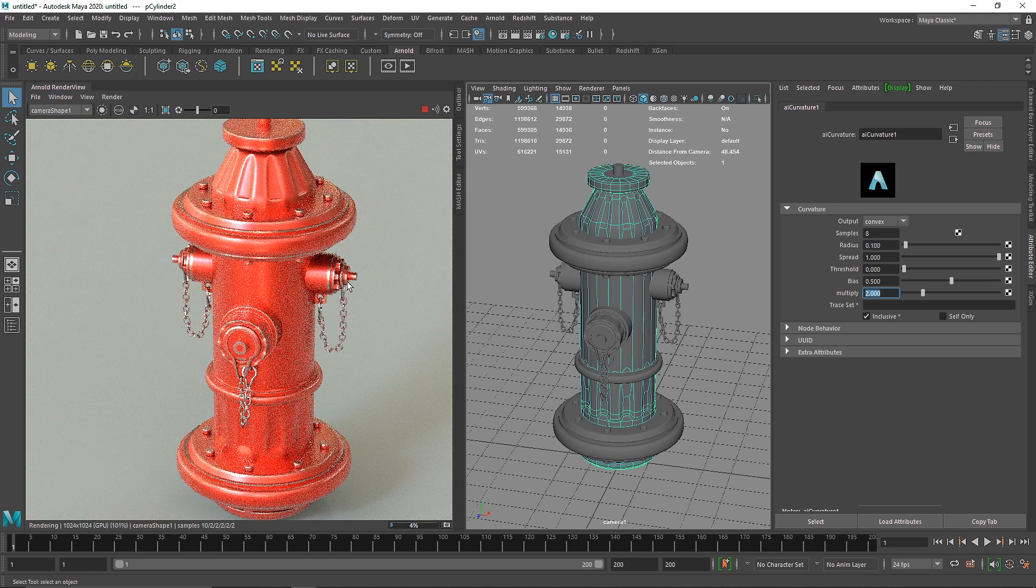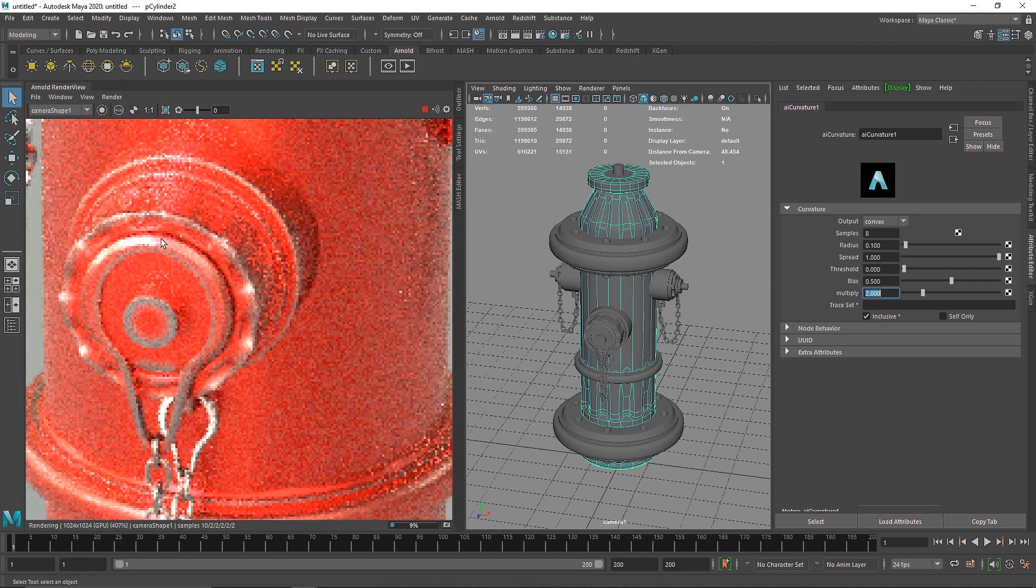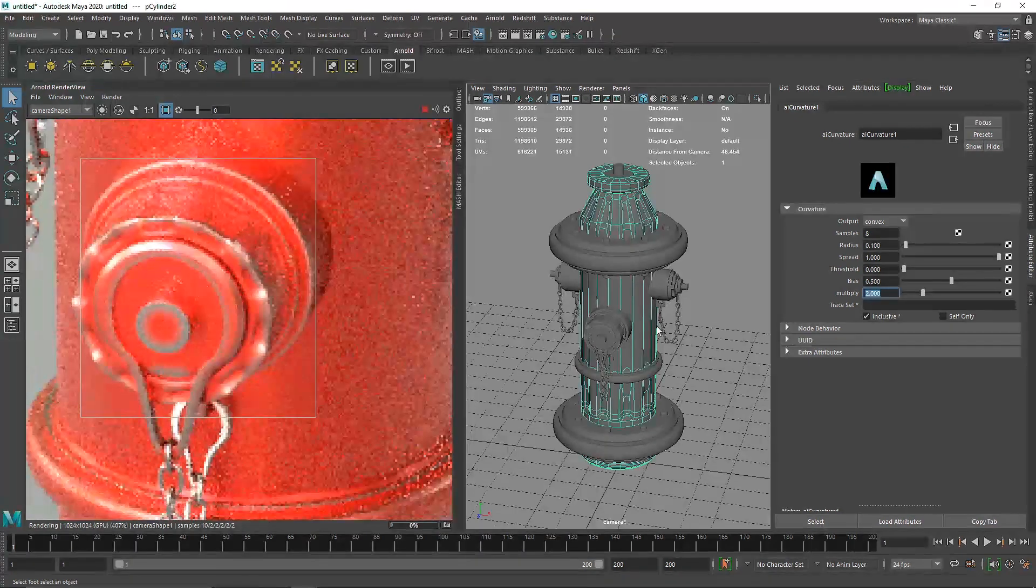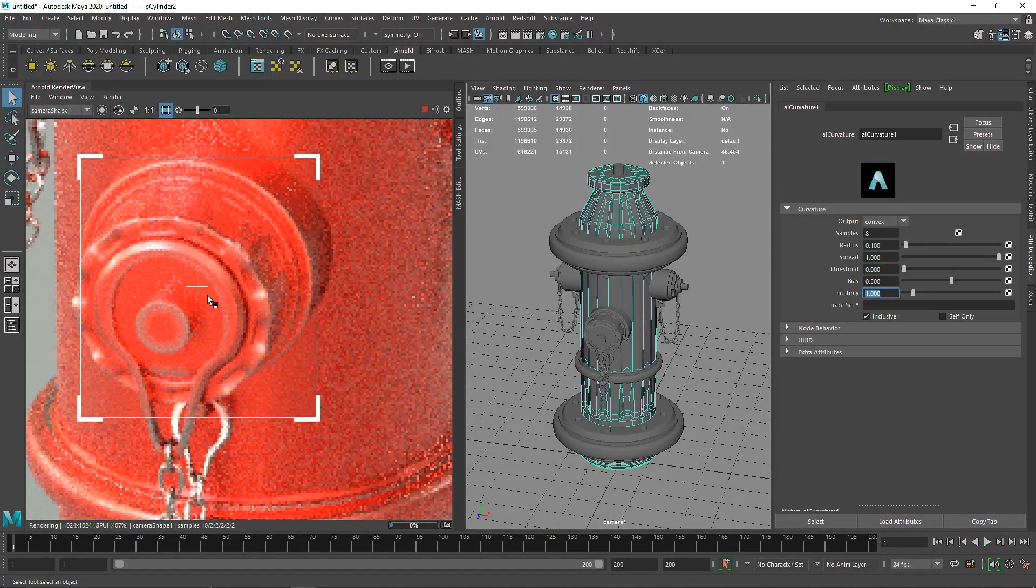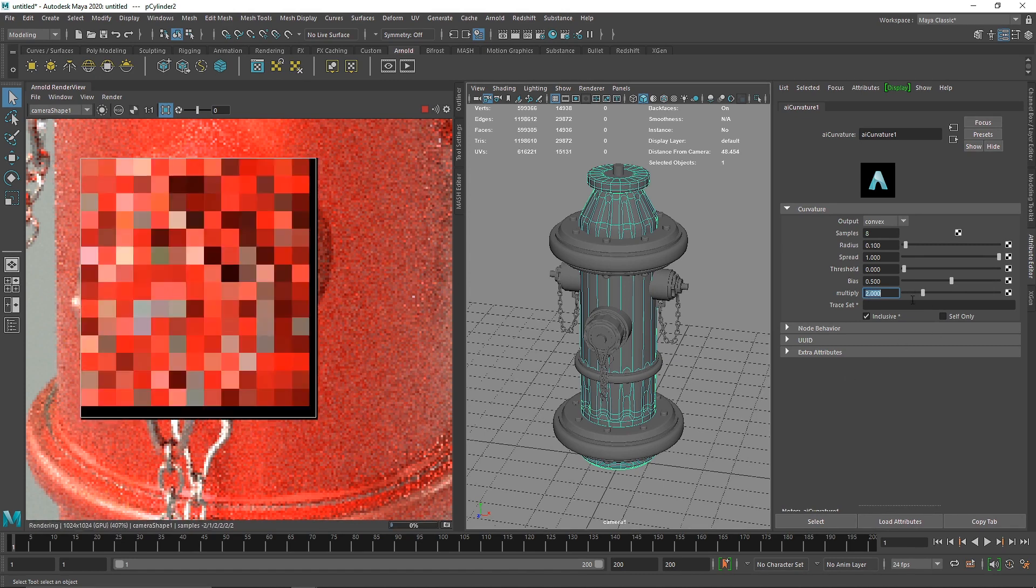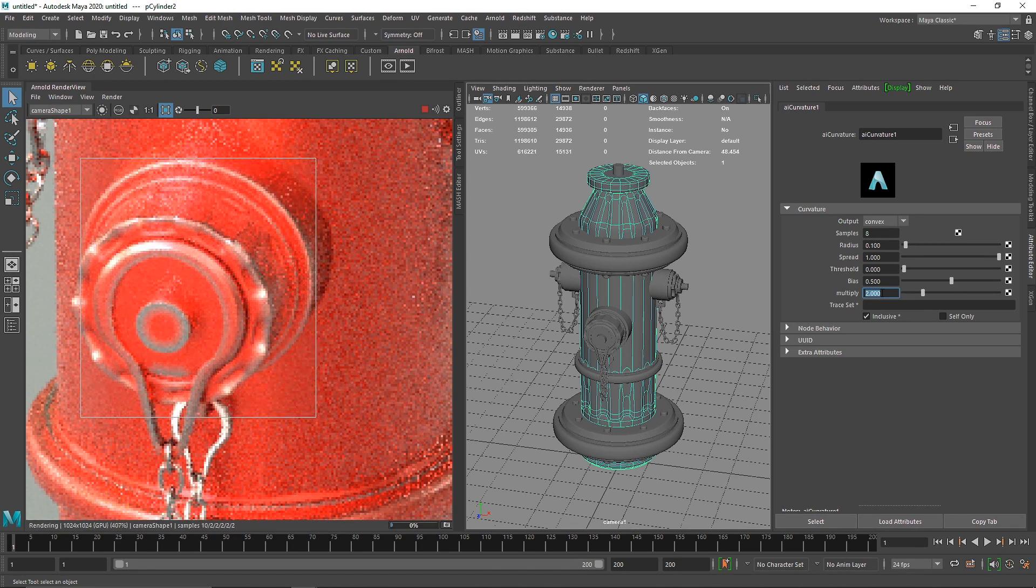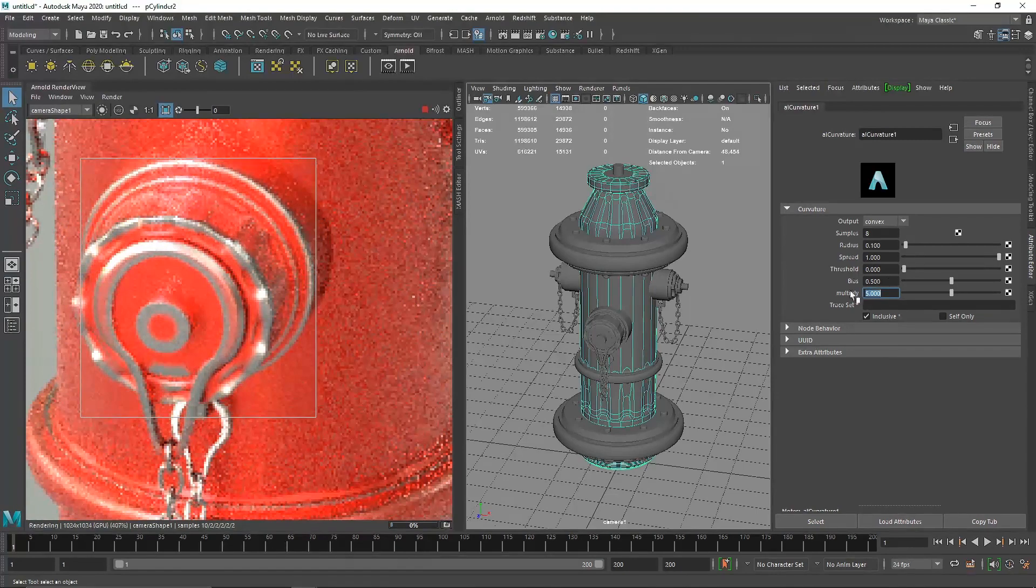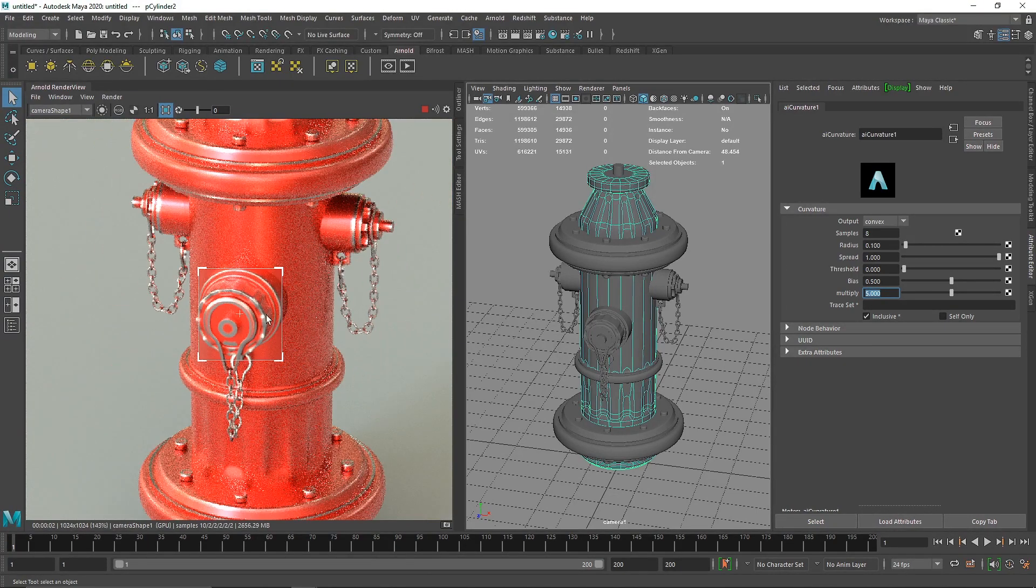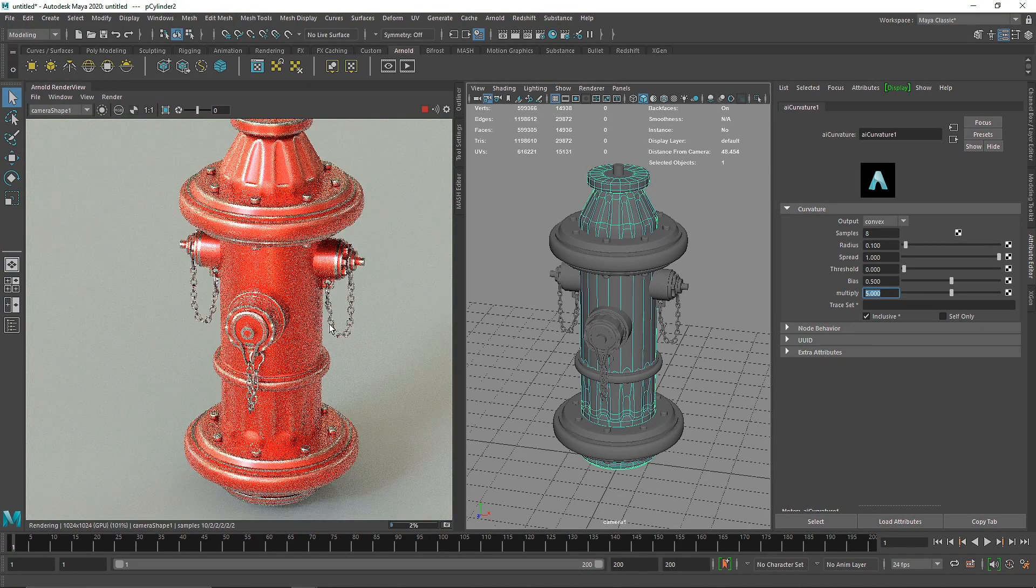The next thing I'm going to do is increase the multiply. Multiply is the overall strength of the curvature. If I make this one, you'll see subtle weathering. If I make this five, you'll see much more harsh results on all the edges.